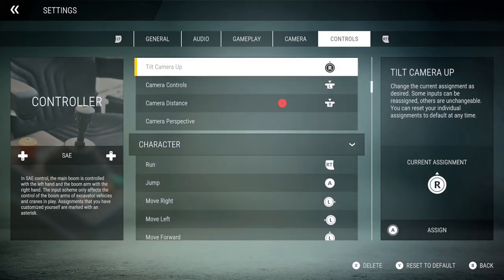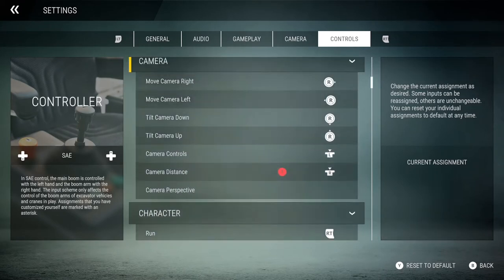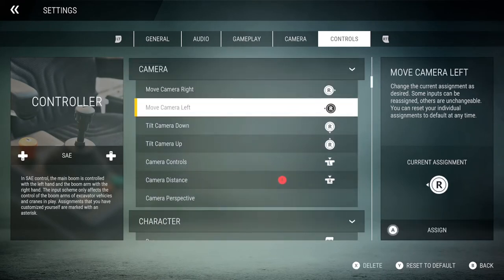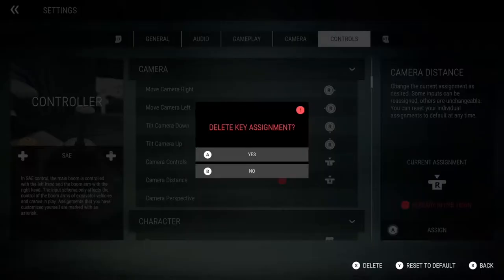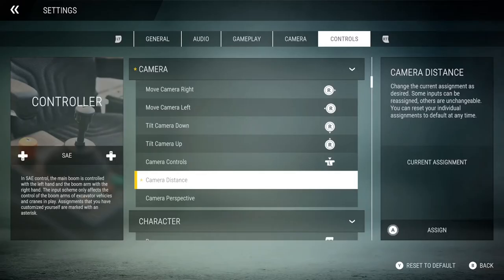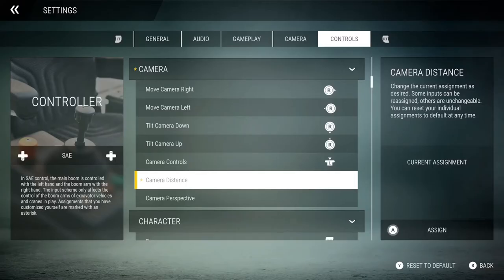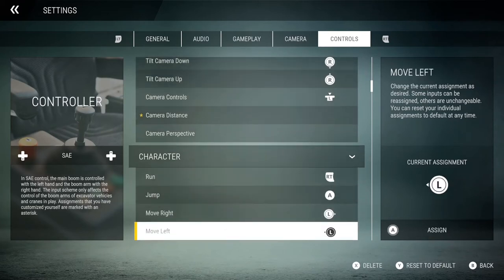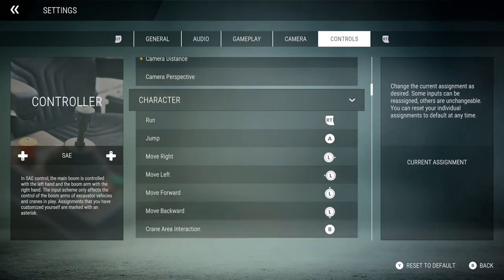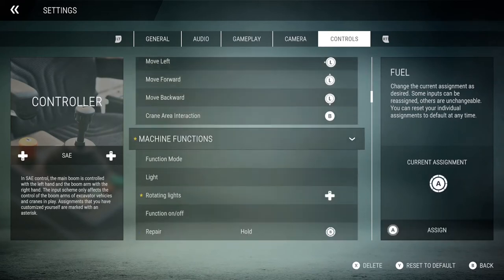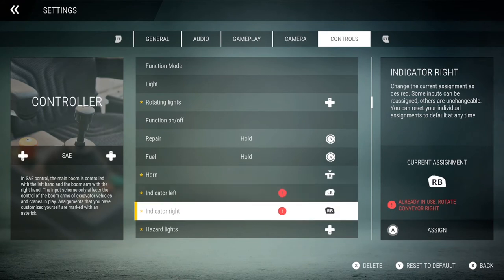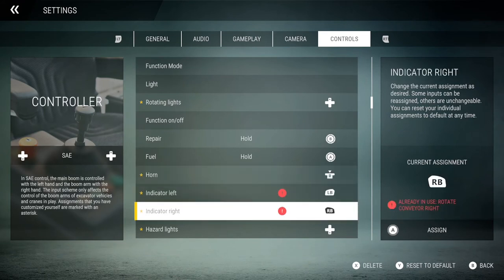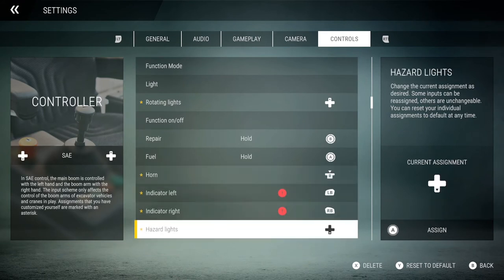I would recommend first deleting the quick actions — up, down, left, and right on the d-pad — otherwise they will conflict. Once you've deleted them, you're good to assign the d-pad to your beacons or hazard lights.